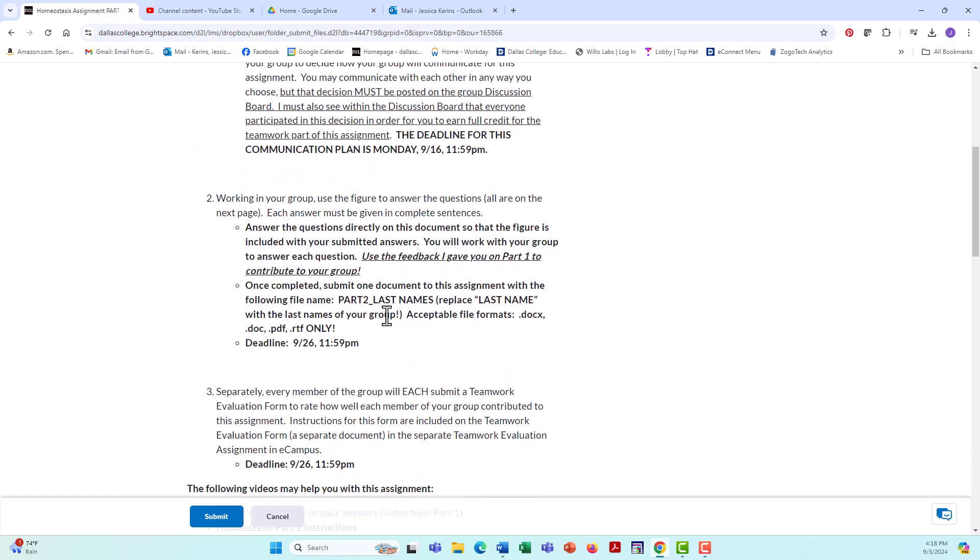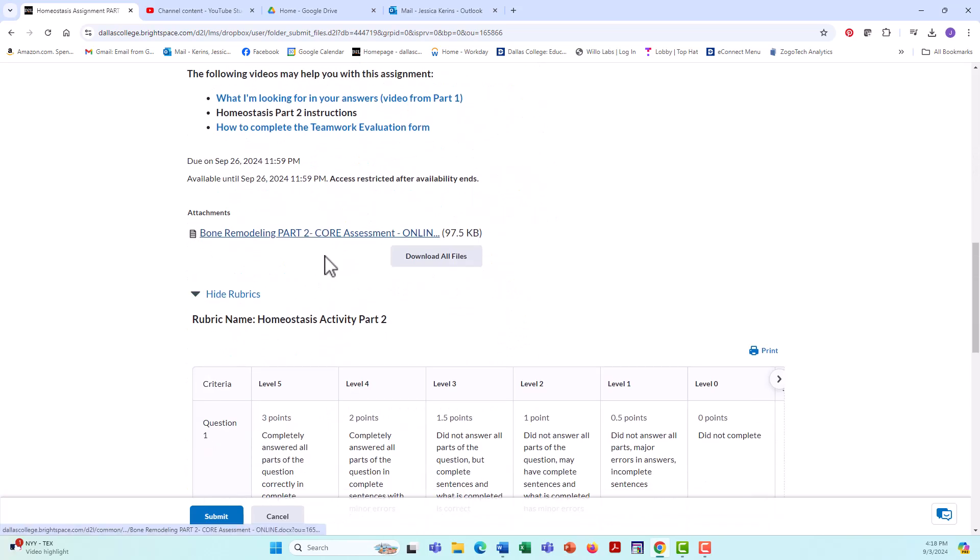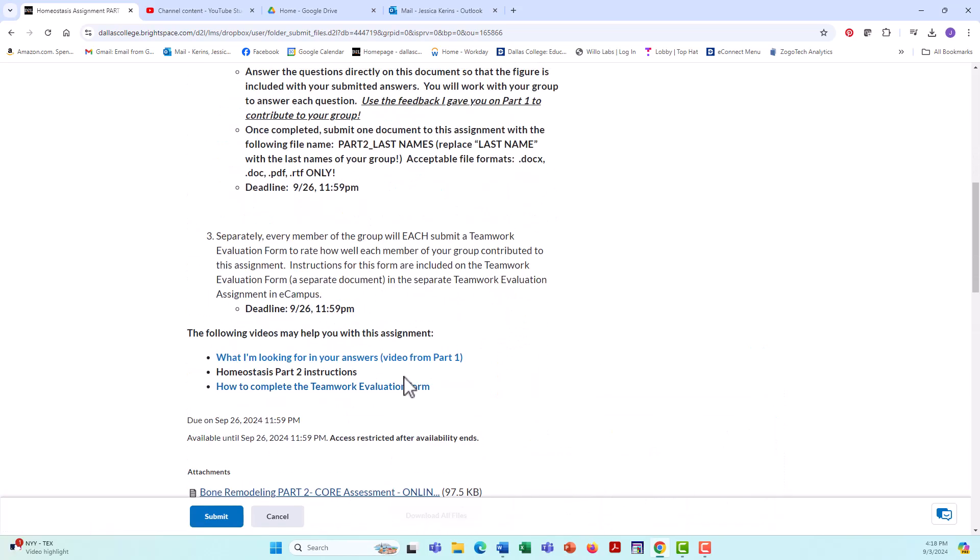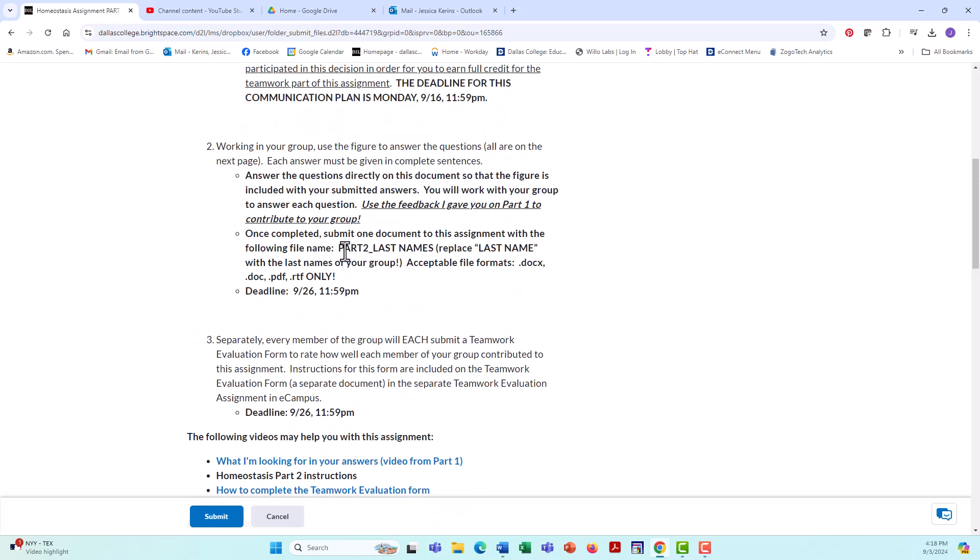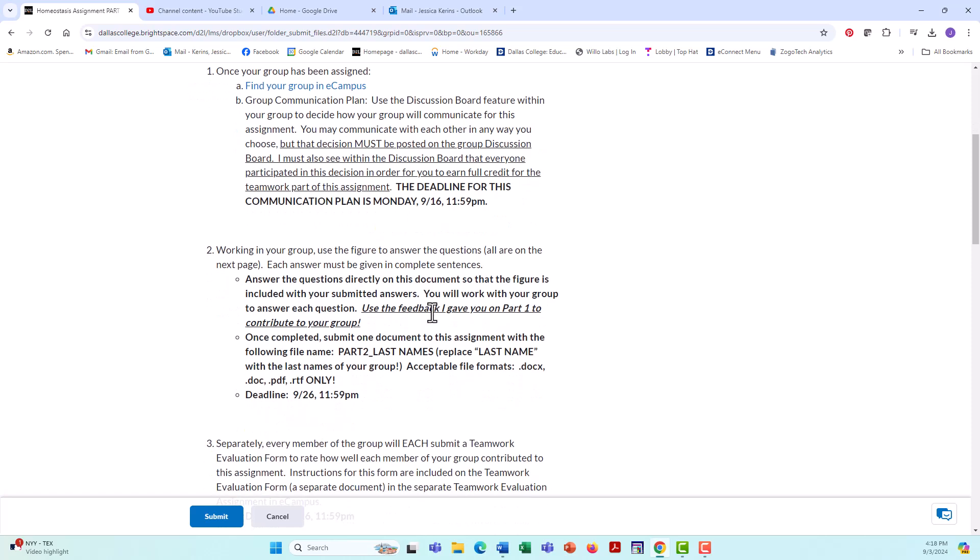Okay, so once you've come up with the answers to your question, that document that is attached here, you're going to download it, you're going to put your answers on that document just like you did for part one. And now you're going to save it with everybody's last name in the document title. So your document title should be part two, underscore, followed by everybody's last name, everybody in the group, and make sure you follow these acceptable file formats. So the answers to these questions are due on 926. You have 10 days from when you come up with your communication plan or when that plan is due. You have 10 days to complete this assignment, which honestly should be more than enough time since you, if you've all done part one, you're really just revising your answers to part one.